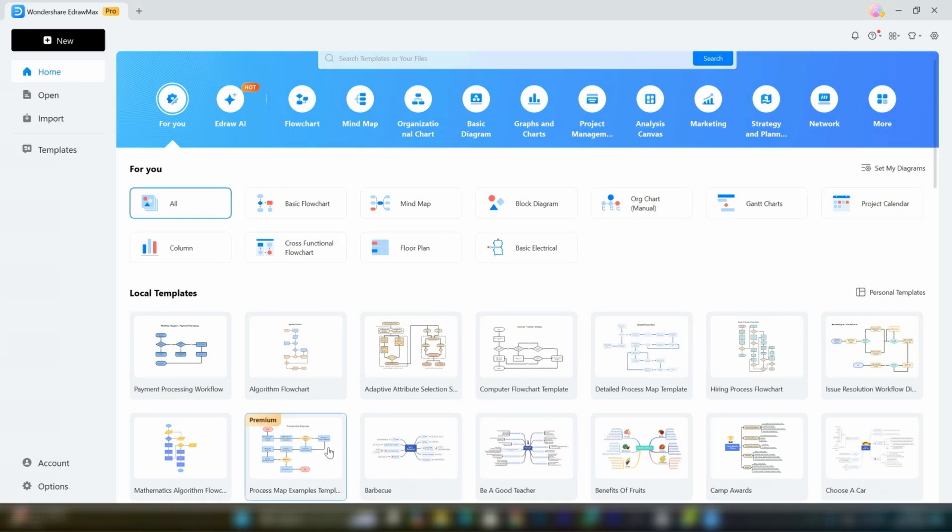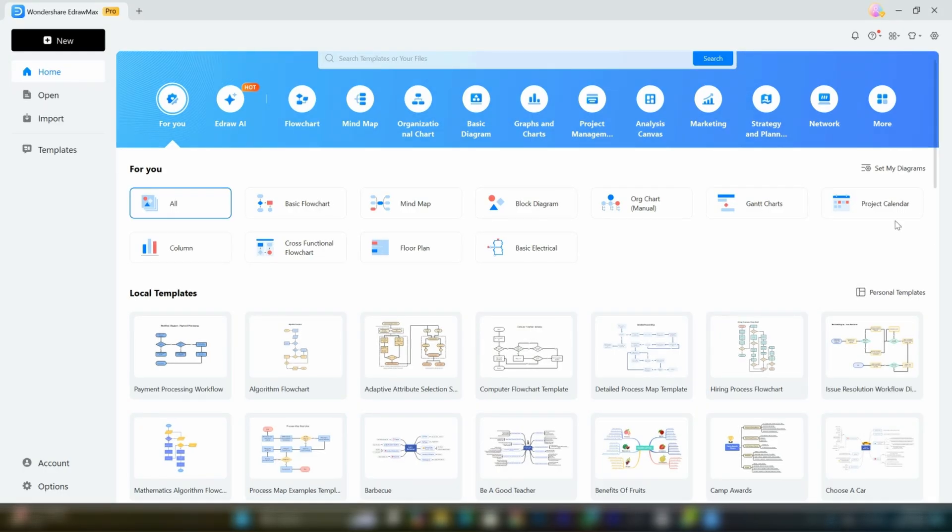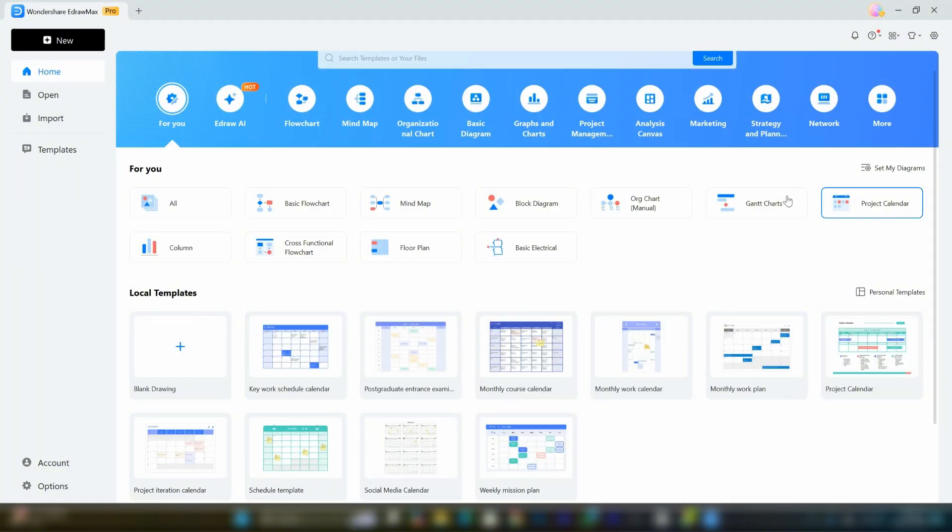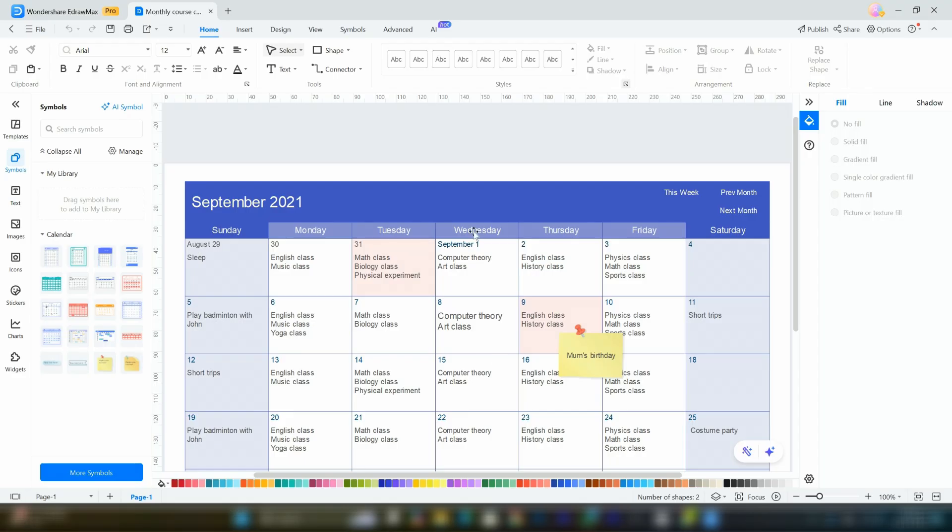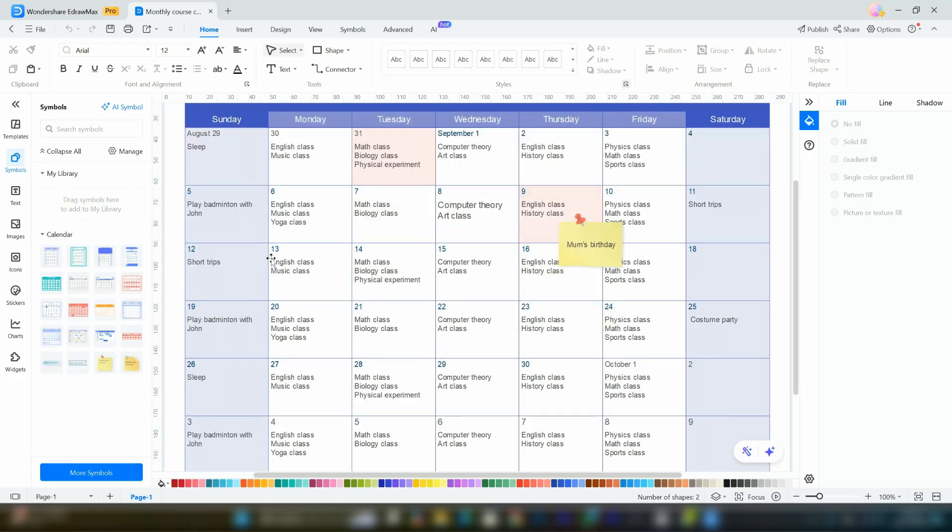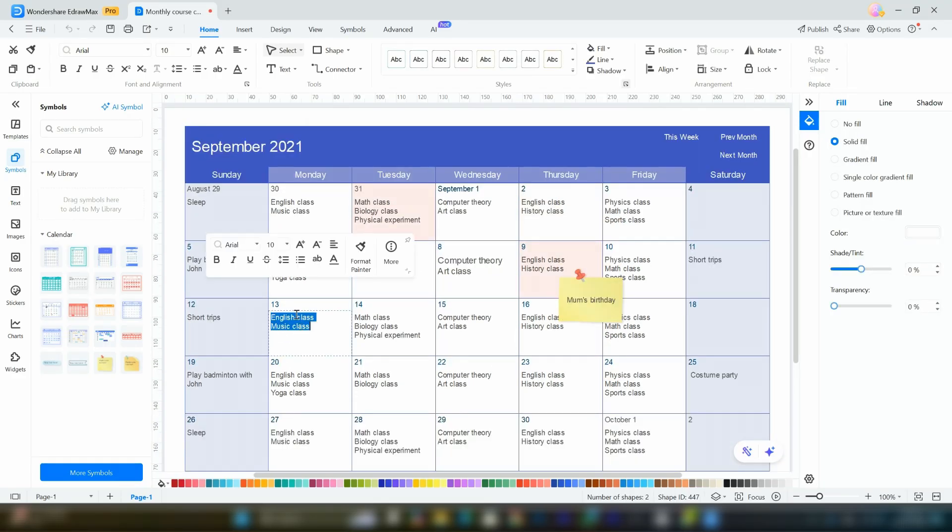Go to the home section where you'll see flowcharts and mind maps organized into different groups. Let's click on project calendar and then select monthly course calendar. You'll notice a beautifully designed course calendar appears. You can easily customize it according to your needs.